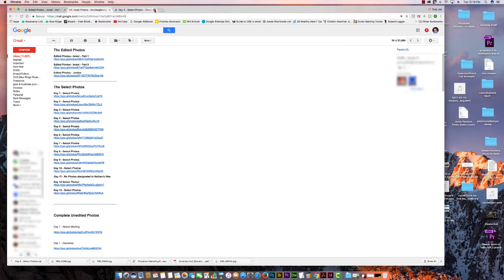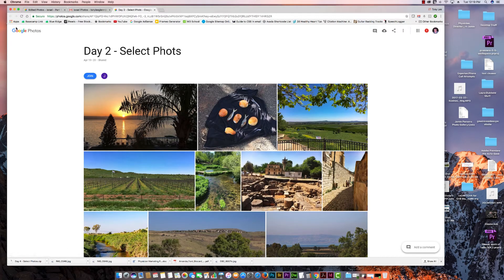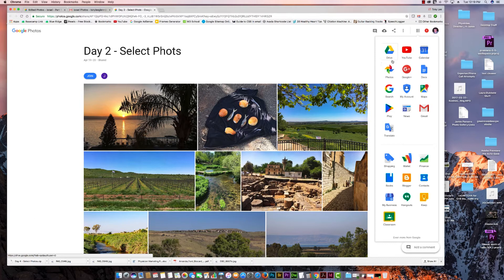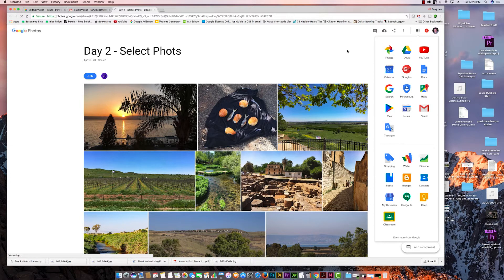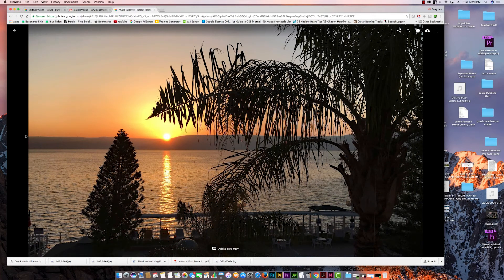This is the way that it works to access them. I have one open here — let's close it and go to, for instance, Select Photos Day 2. We'll click on this and it should take you to a shared Google folder, which is in Google Photos. Google Photos comes with Google Drive — if you have a Google account, you'll have Google Drive, Google Photos, a YouTube channel, calendar, and all that. These are shared folders shared by Jamie Parsons.